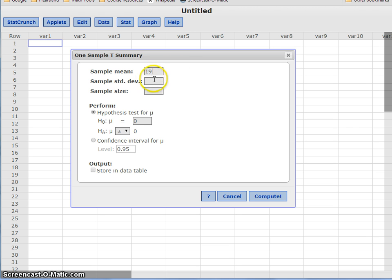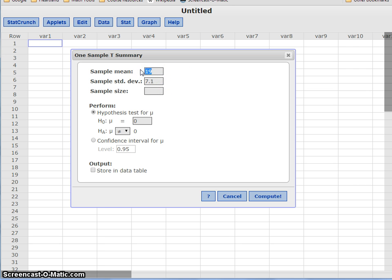So we have a sample mean of 19, a sample standard deviation of 7.1—oh, I'm sorry, I'm getting that in the wrong order. A sample mean of 31.6, sample standard deviation of 7.1, and a sample size of 19.